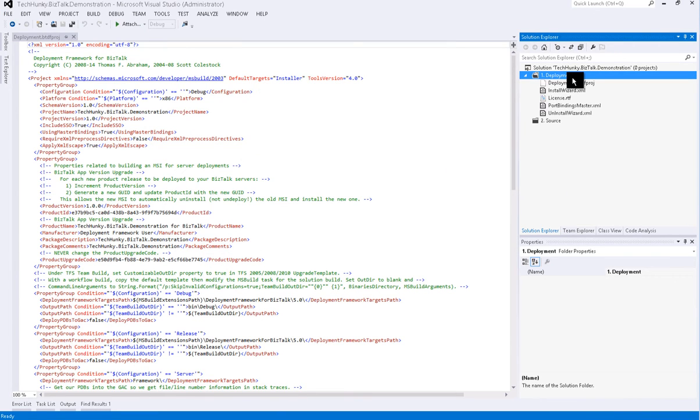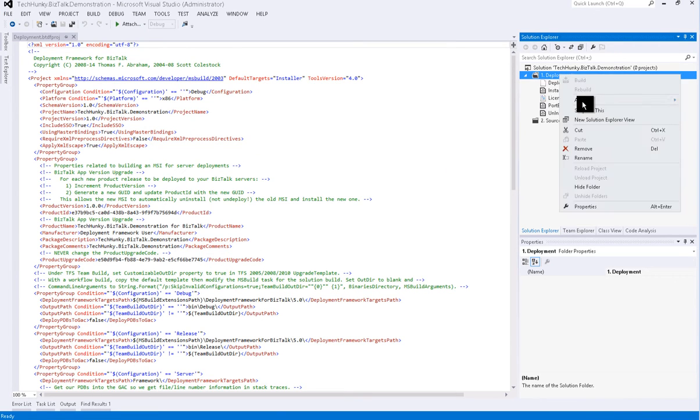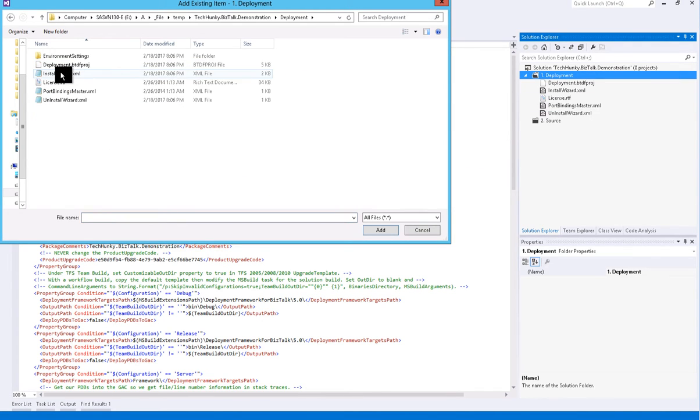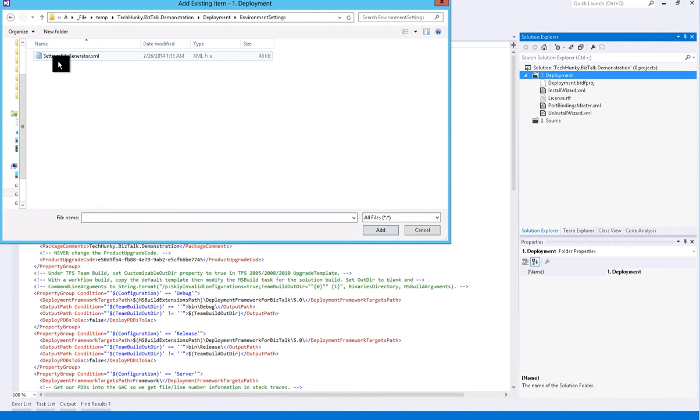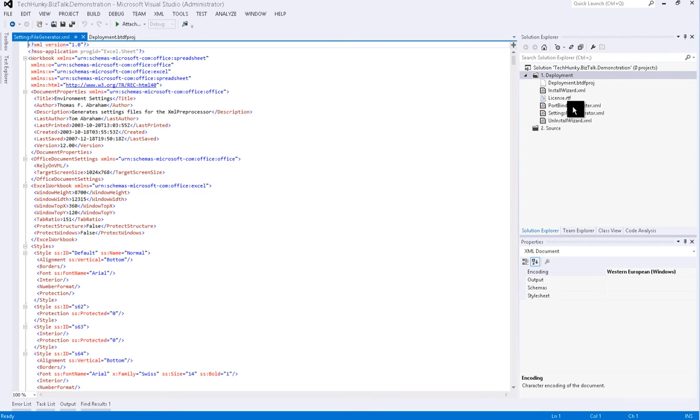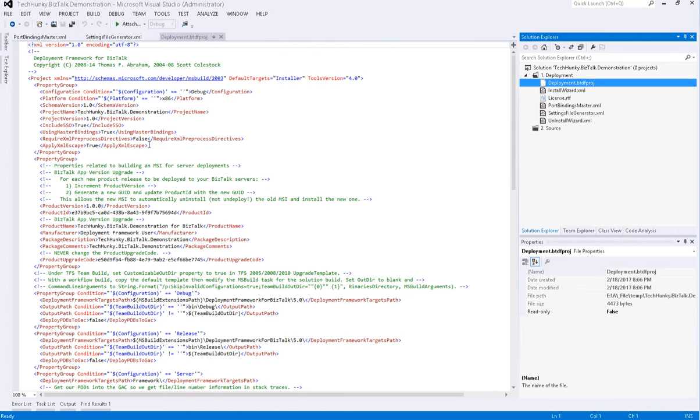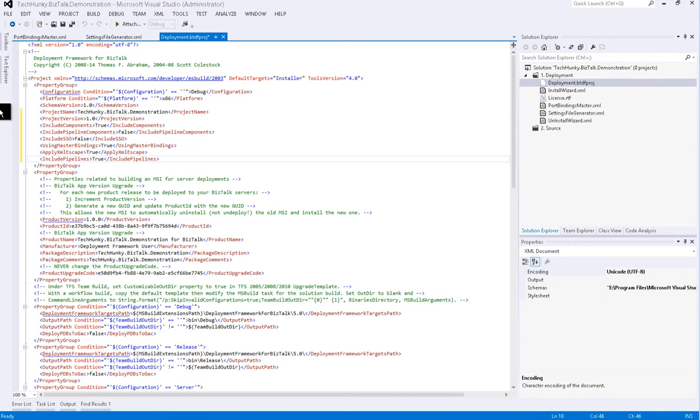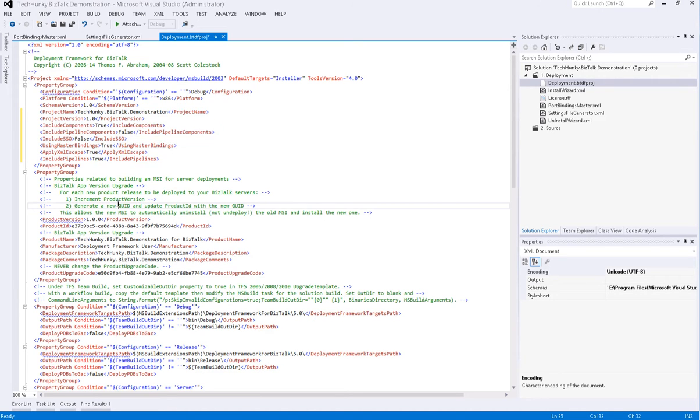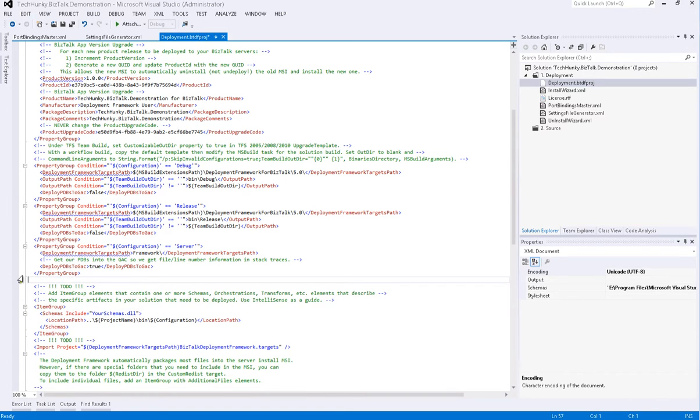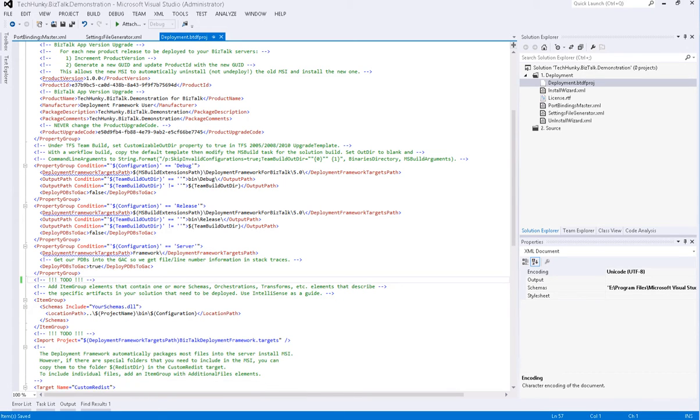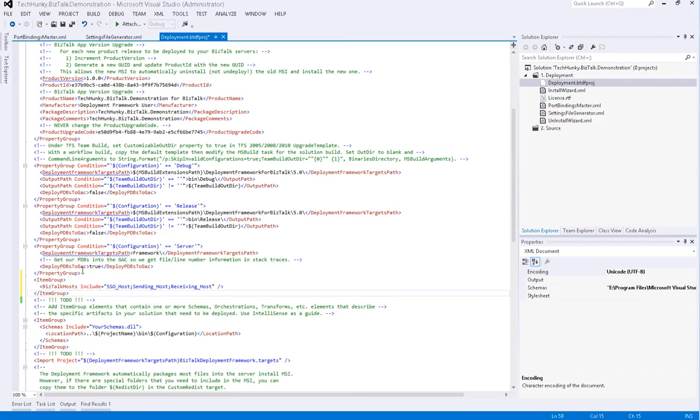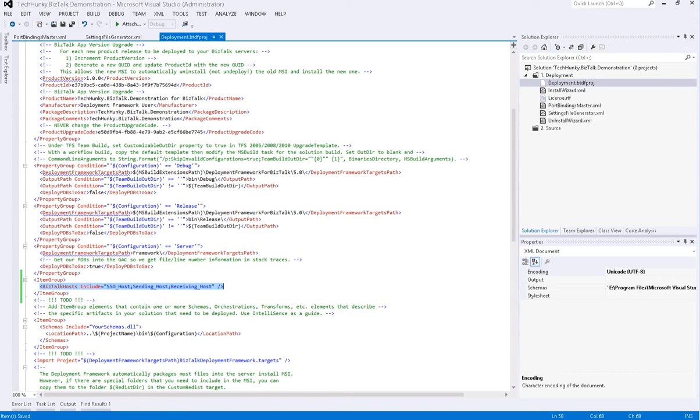Once the project is created, right click under solution folder and include all deployment project artifacts in the solution. To make the demo more interesting like a live demonstration project, we will create few BizTalk projects like schemas, maps, orchestration, pipeline and component class library projects. So first let's complete the configuration process. For this open the deployment project file and add Include Pipeline element and remove Require XML Preprocess directive. Now scroll down a bit and also remove Item Group element for props from ENV settings.